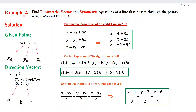In example 2, we are given two points A and B through which the straight line passes, and we need to find the parametric, vector, and symmetric equations of the straight line. From point A, we get x0 equals 4, y0 equals 7, z0 equals minus 6. When two points A and B are given, the direction vector V equals vector AB, which is the position vector of B minus the position vector of A. Simplifying, we get V equals (3, 2, 9).